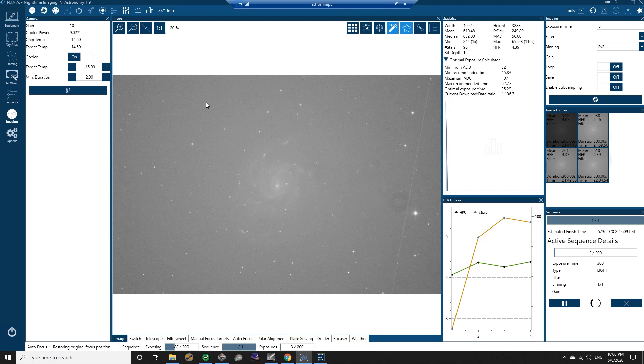So I'm not sure exactly if that's possible to set up in Nina to have a countdown for the abort, but that would be handy. Again, if anyone knows, if anyone's using Nina and is aware of how to adjust that so that the parking and warming of the camera after the sequence completes doesn't happen immediately, that would be great.